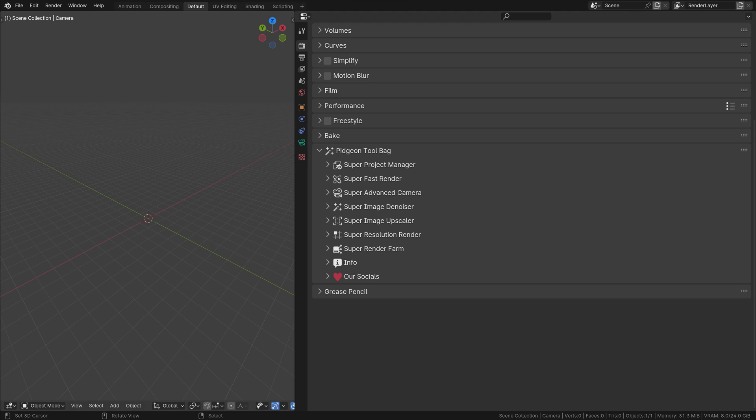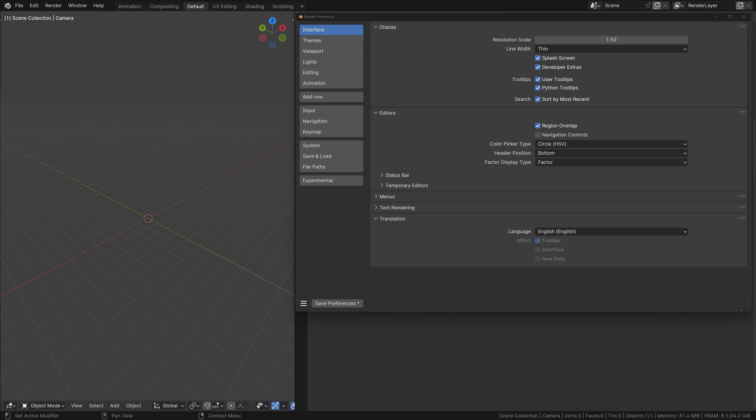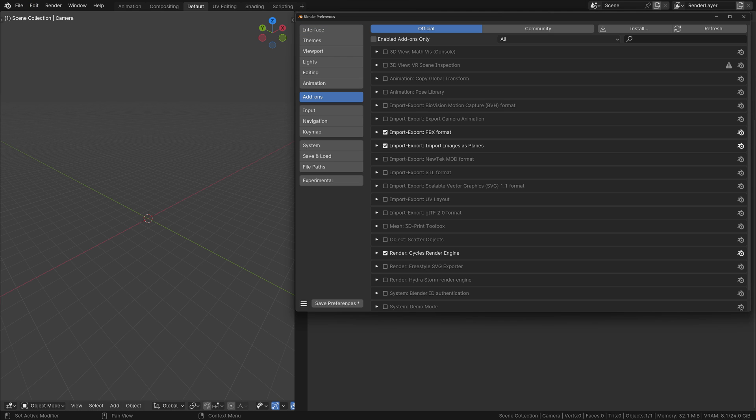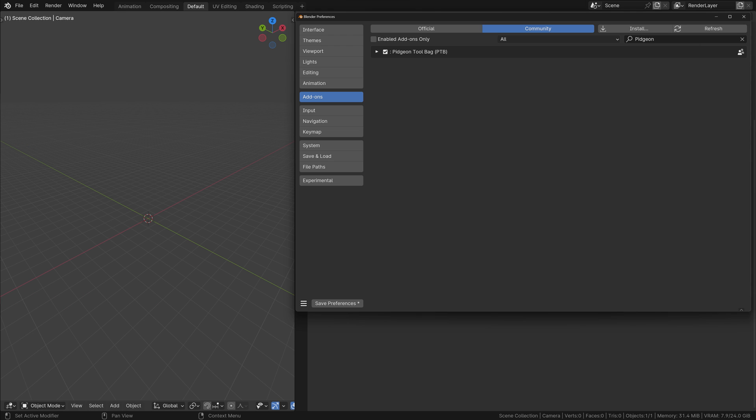Now, let's jump into the quick installation guide. It's as easy as pie, just like installing any other Blender add-on. Here's how: Head to Edit, then click on Preferences. Navigate to the Add-ons section and click Install. Select the Pigeon Toolbag zip file, install it, and voila, you're all set.